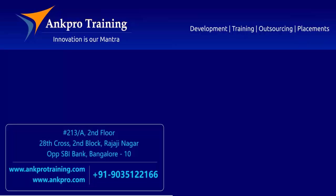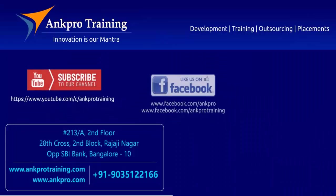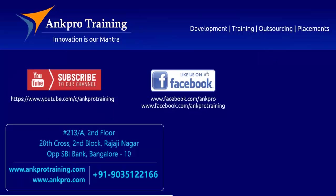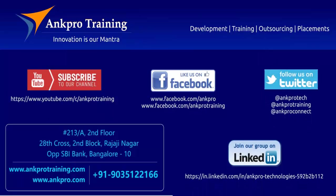Well friends, that's it for the class. Subscribe to our channel on YouTube. Like our page on Facebook. Follow us on Twitter. And join our group on LinkedIn. Thank you.